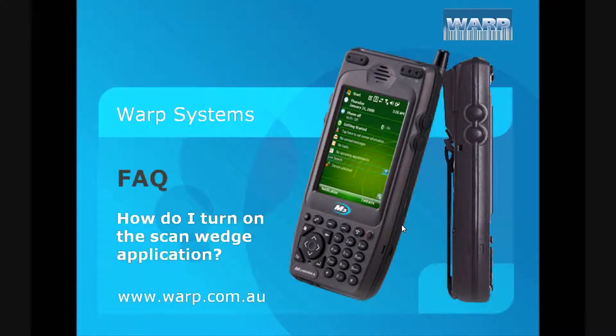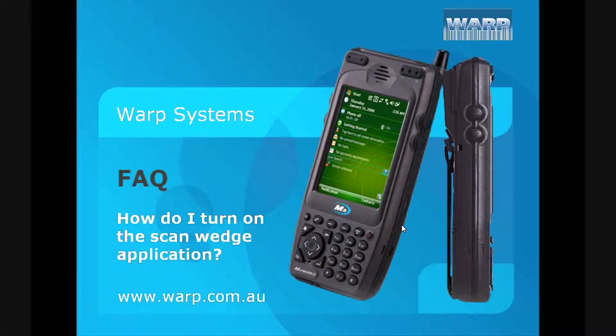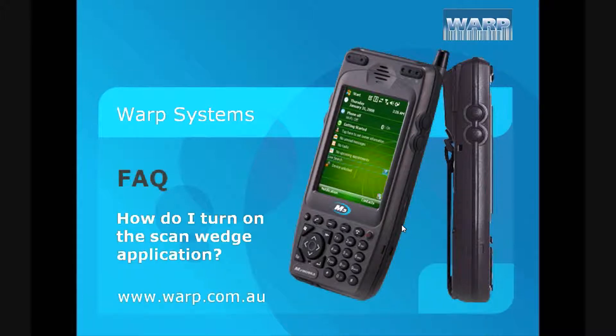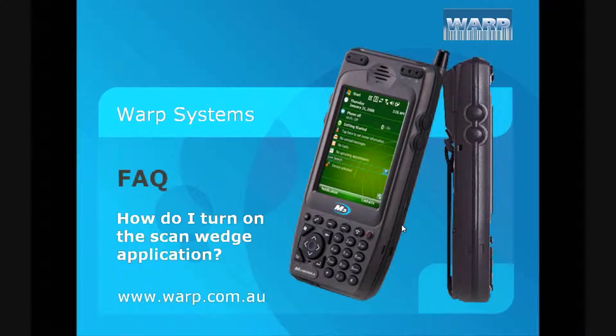Hello, welcome to the Warp Systems FAQ for how to turn on the ScanWitch for the M3 Sky. We'll be walking through this quickly for you.